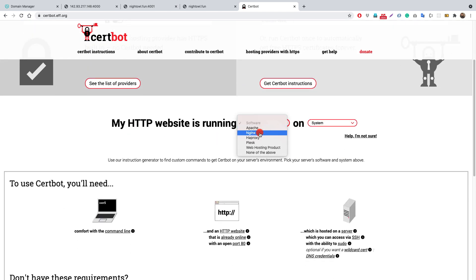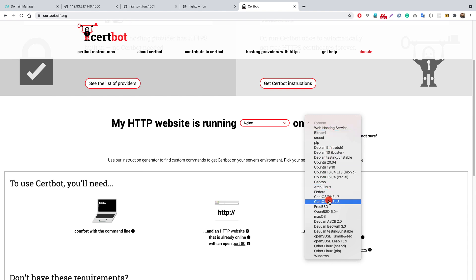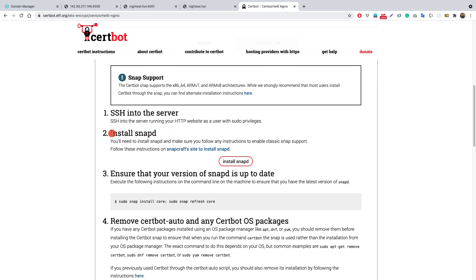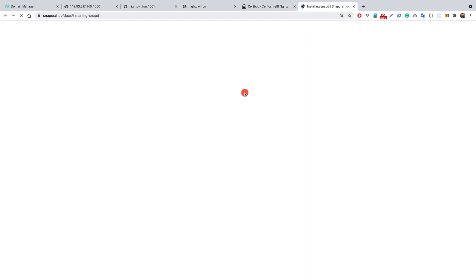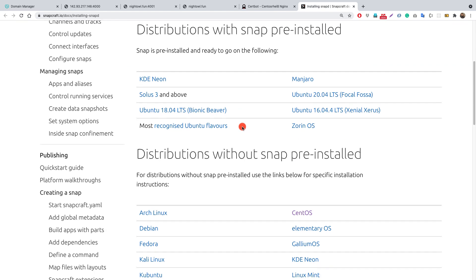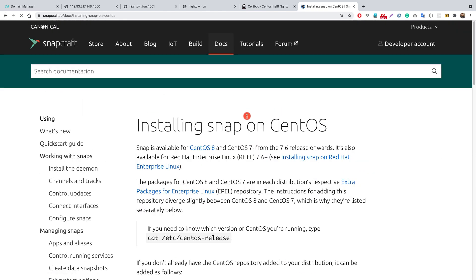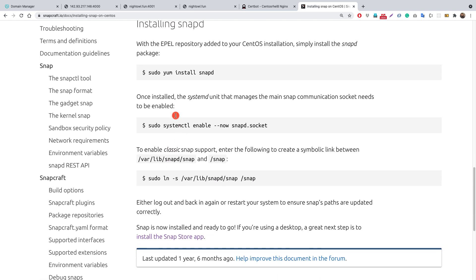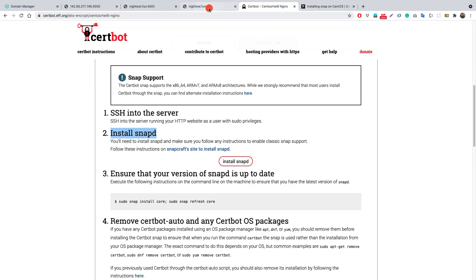Looking at the certbot documentation for nginx on RHEL 8, the easiest way to get certbot working on your remote machine is to first install snapd. We already did this in an earlier video. If you haven't installed snapd, go to the snapd site, choose your distribution — CentOS for this series — add the EPEL repo, install the snapd package using dnf, and execute the required commands.